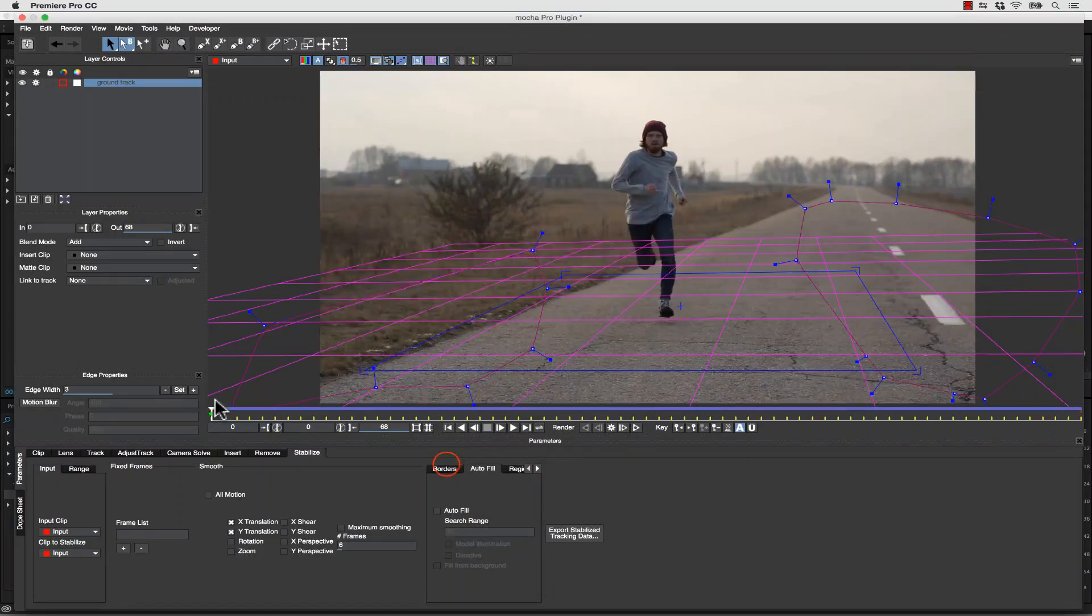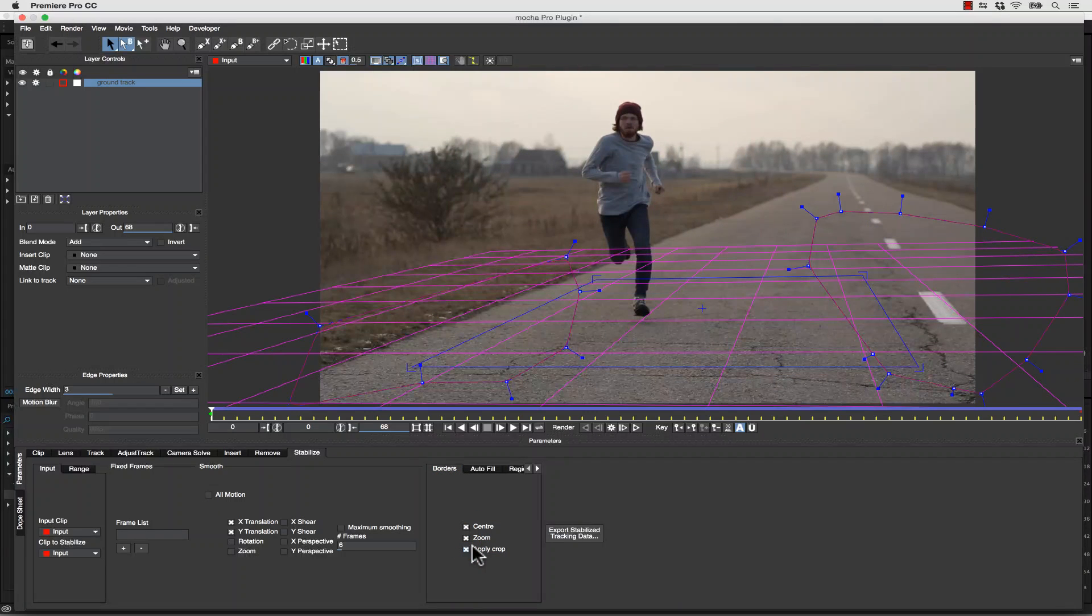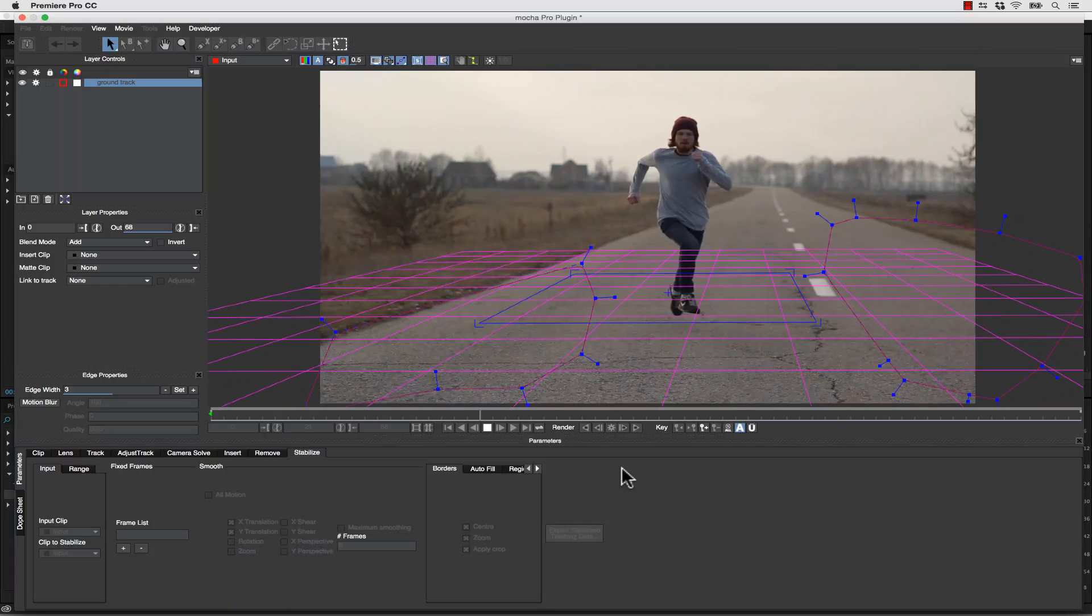If we want to crop it, we can simply go to Borders, Center Zoom, Apply the Crop, and here's our new shot.